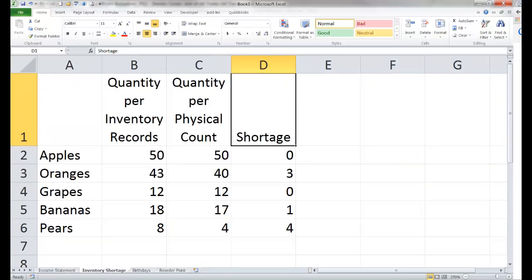Let's do another example. Here we have our inventory count — we have apples, oranges, grapes, bananas, and pears. Here is what our inventory records say we should have on hand, here is what we physically have on hand, and here is the amount of shortage. We can set up our shortage column to change appearance if it meets certain criteria. Maybe we're not concerned if we're just short by one unit, but perhaps we are concerned if we are short by two units or more.